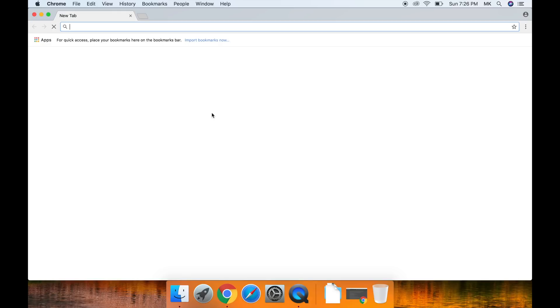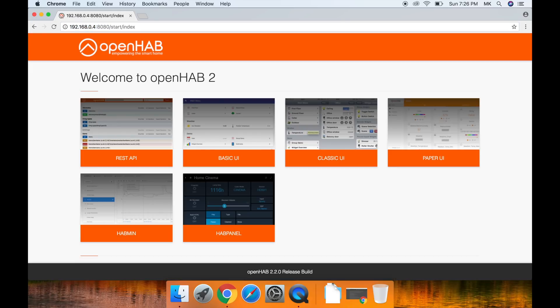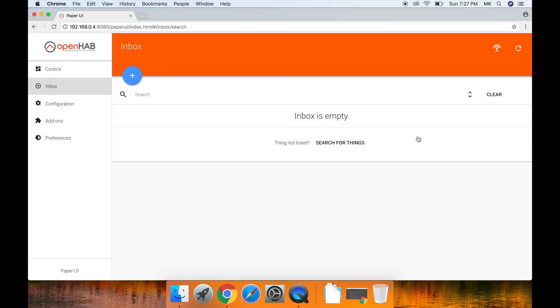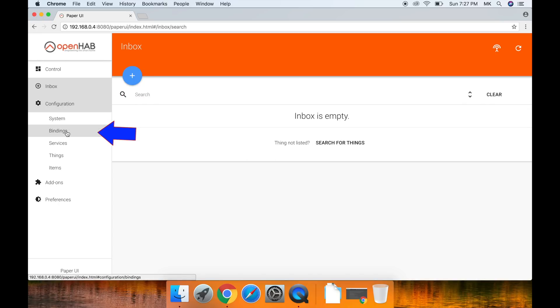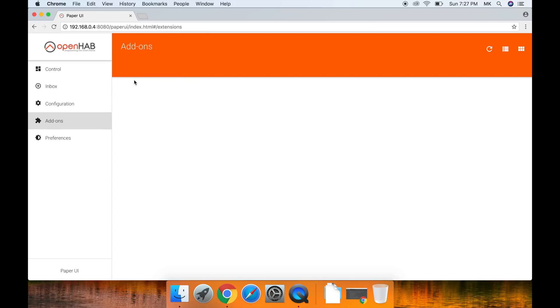The first thing we have to do is go to the web user interface of our OpenHAB server and then Paper UI. If you don't know how to access this, then watch my home automation server setup guide. Anyway, next click Configuration and then Bindings.